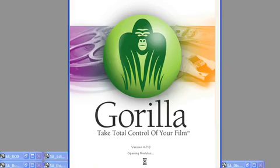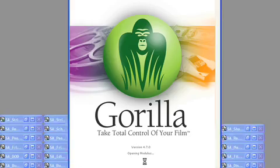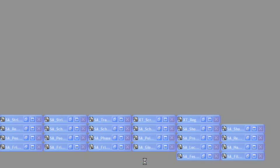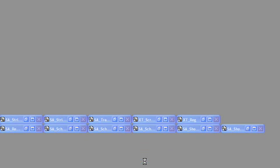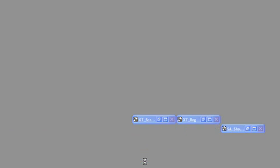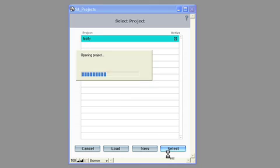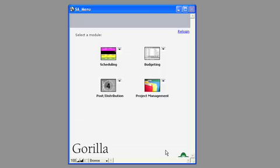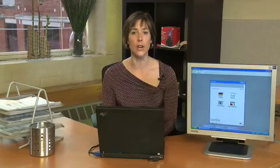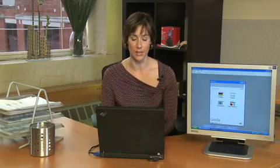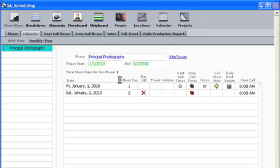All the modules come up. I just want to launch Guerrilla — fabulous. There's the project we're going to be working on, and we're just going to start on scheduling because it's always a good place to start. Just click on the scheduling button.